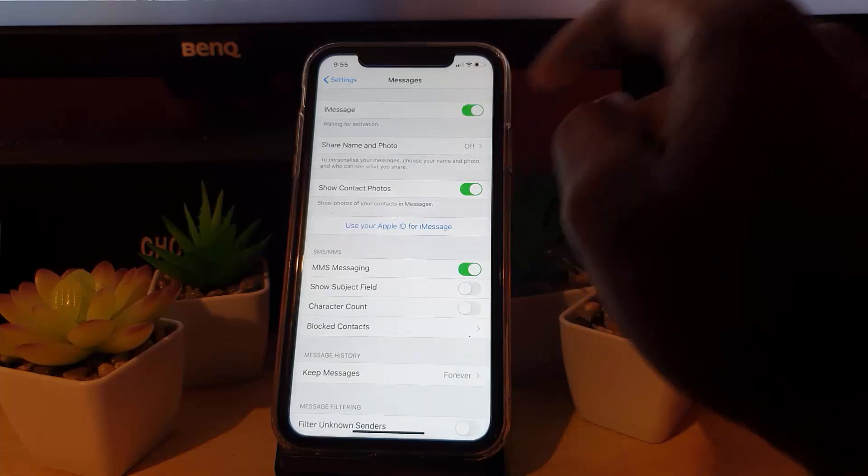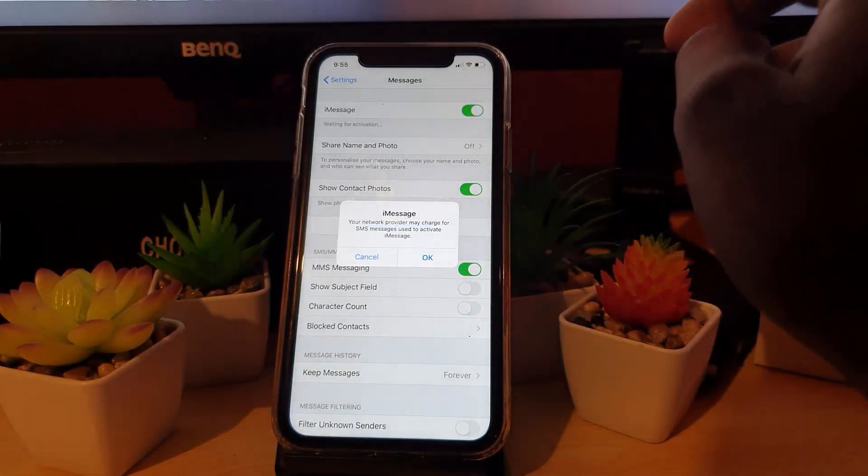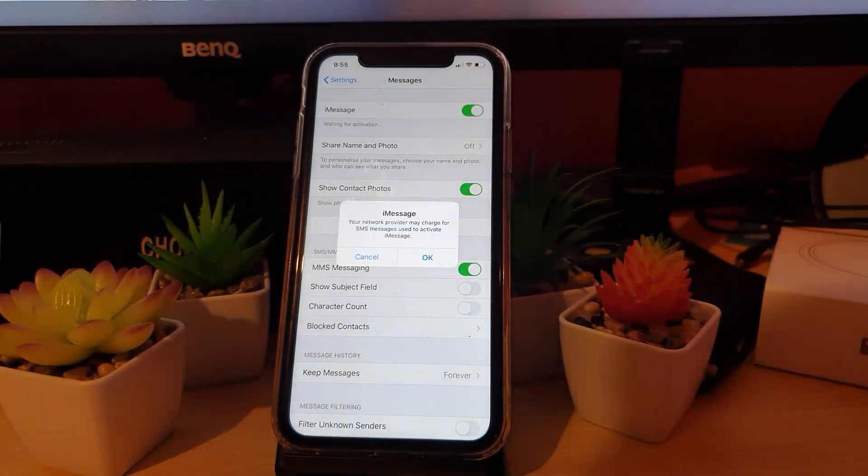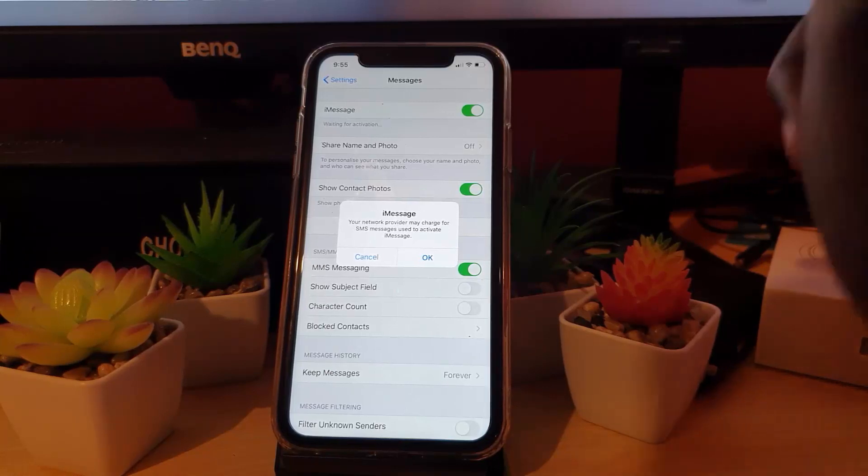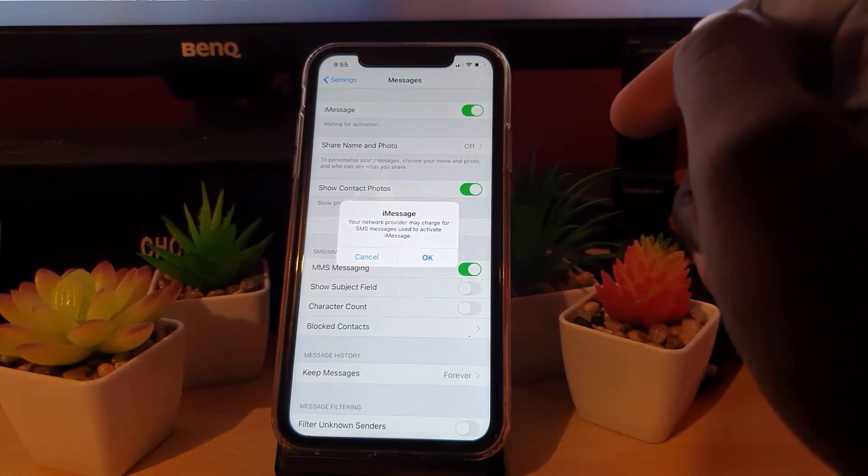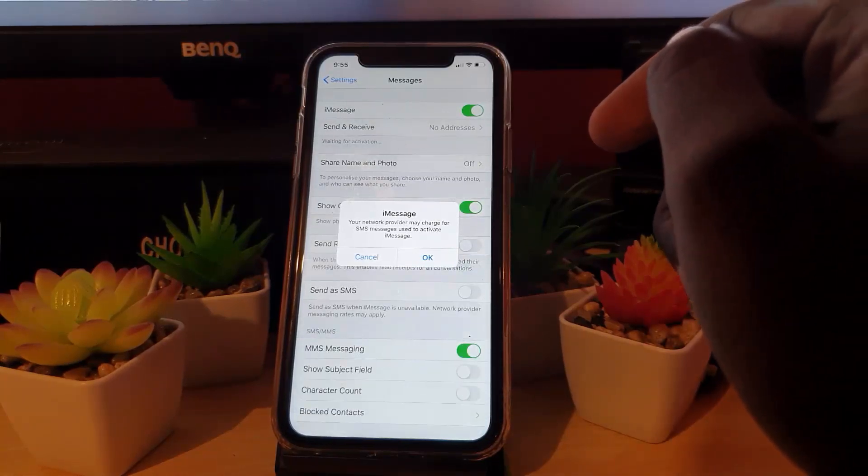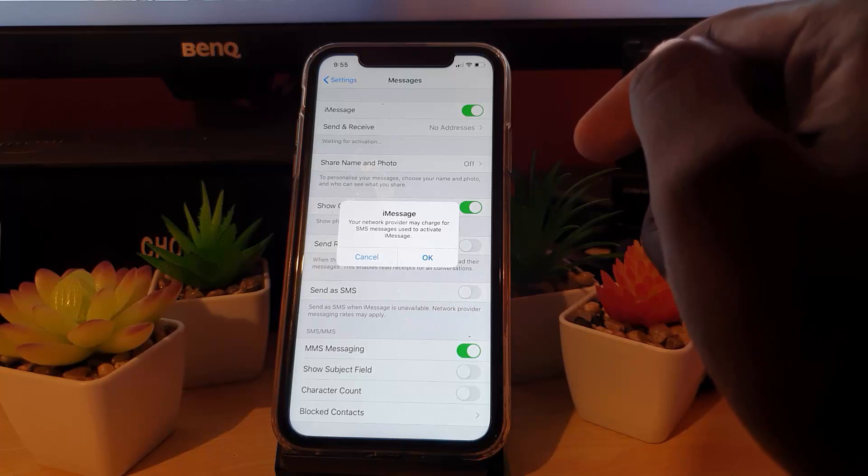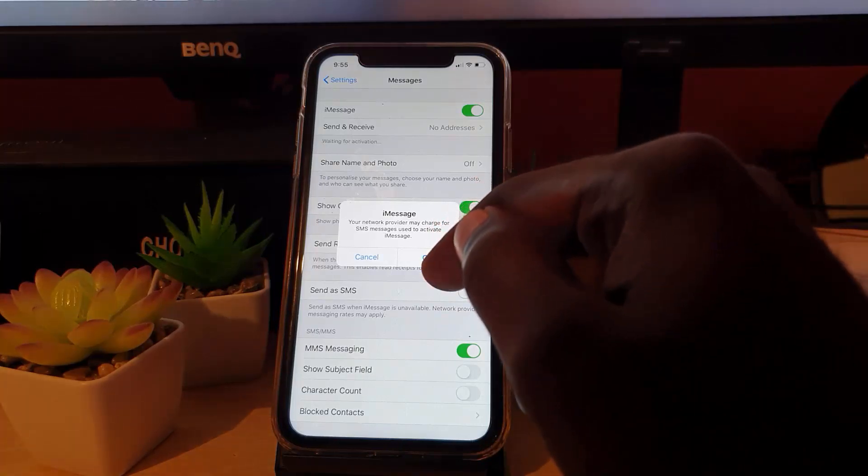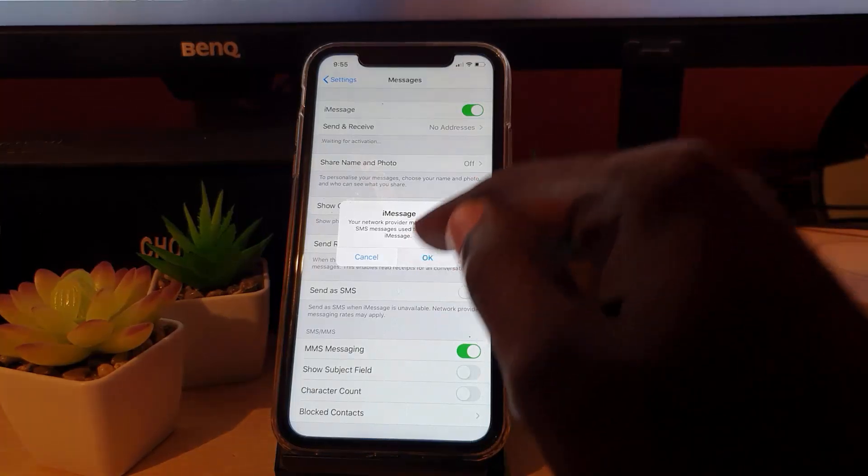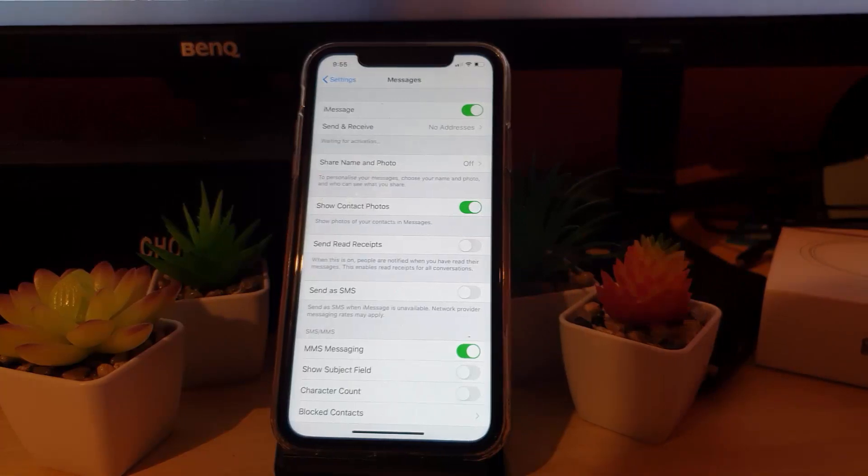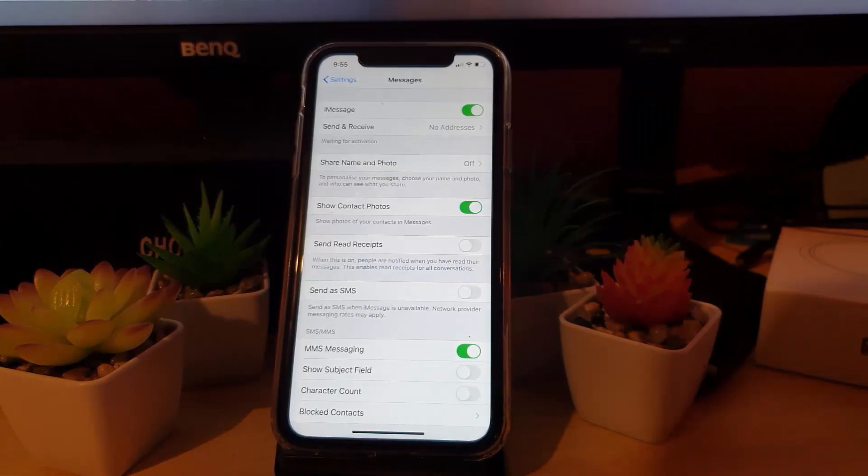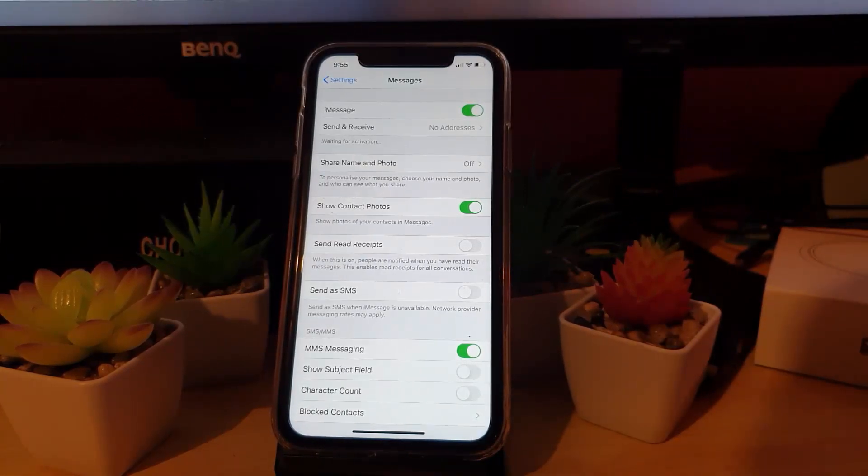So go ahead and toggle it on. Notice it says waiting for activation. Your network provider may charge for SMS to activate iMessages, so you may want to know this before proceeding. Go ahead and hit OK. It says waiting for activation, and this is common sometimes. Notice that send and receive shows no address.